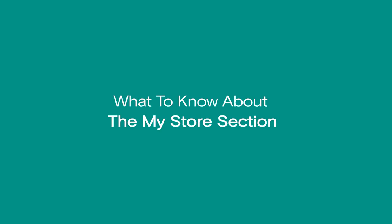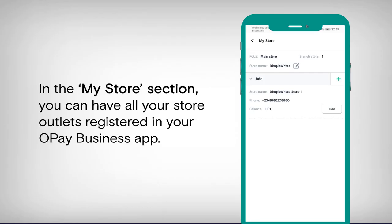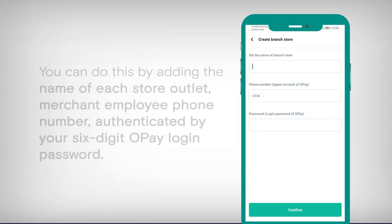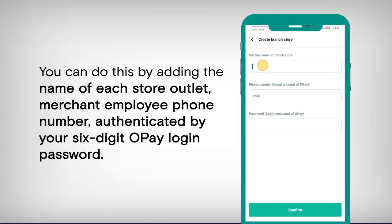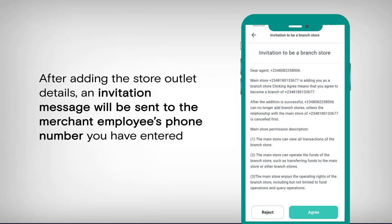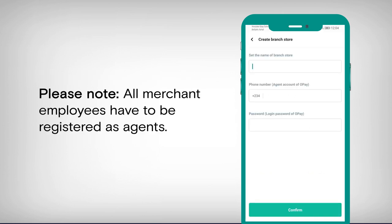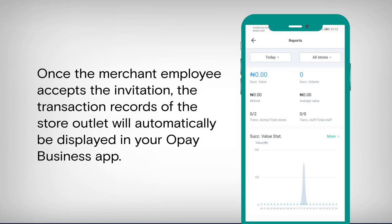What to know about the My Store section. In the My Store section, you can have all your store outlets registered in your Opay business app. You can do this by adding the name of each store outlet's merchant employee phone number, authenticated by your six-digit Opay login password. After adding the store outlet details, an invitation message will be sent to the merchant's employee phone number that you entered. Please note: all merchant employees have to be registered as agents. Once the merchant employee accepts the invitation, the transaction records of the store outlet will automatically be displayed in your Opay business app.